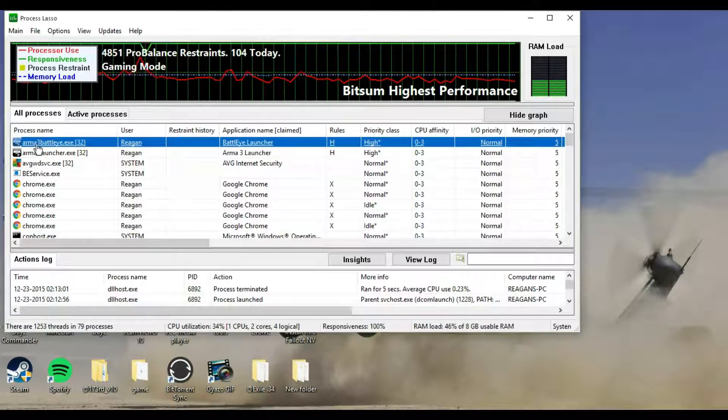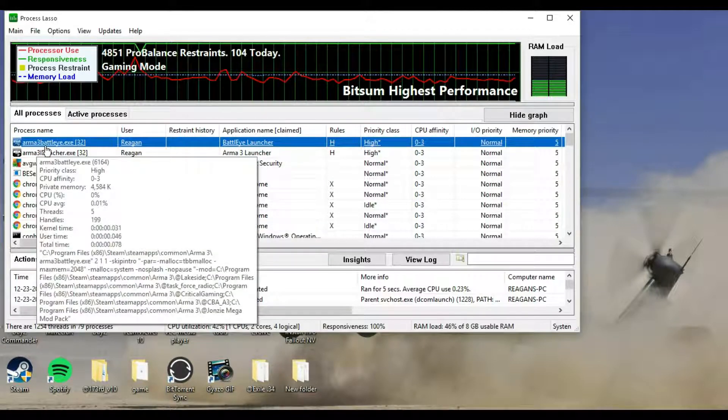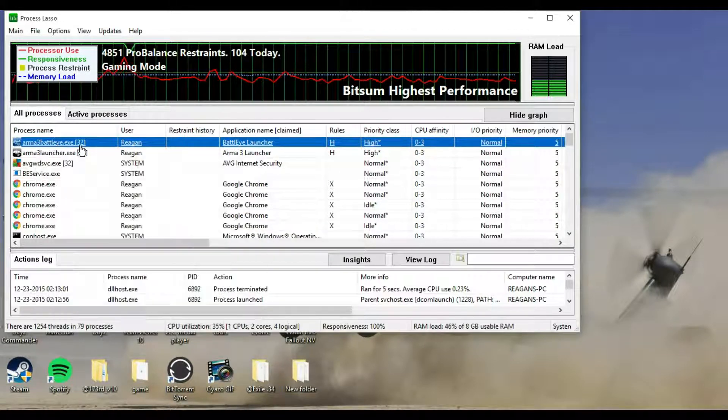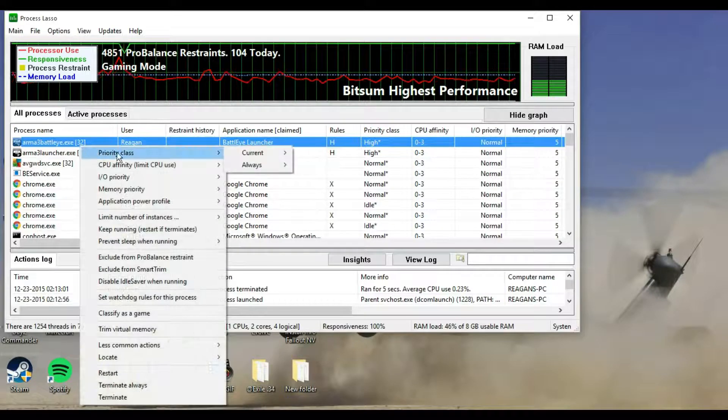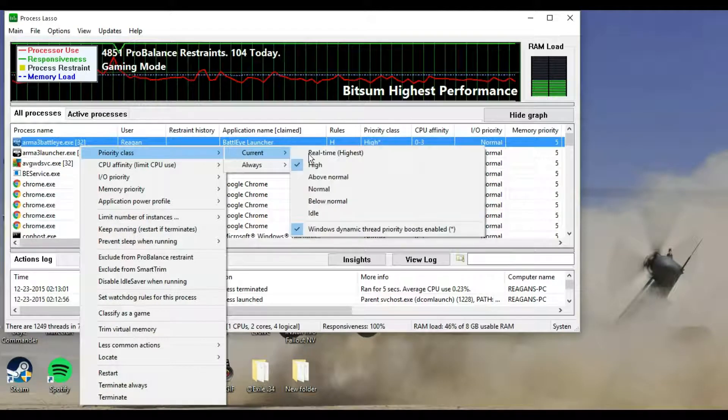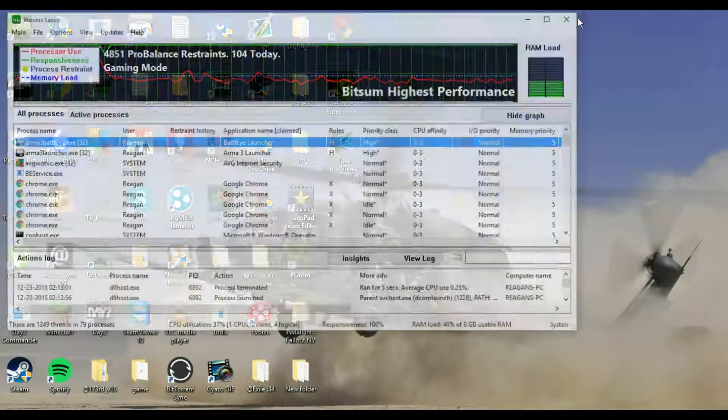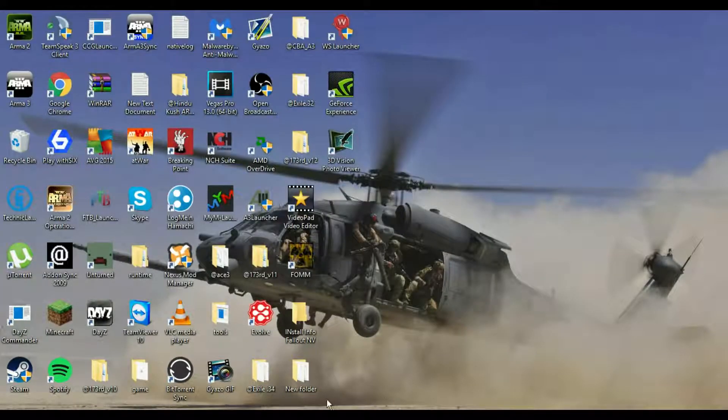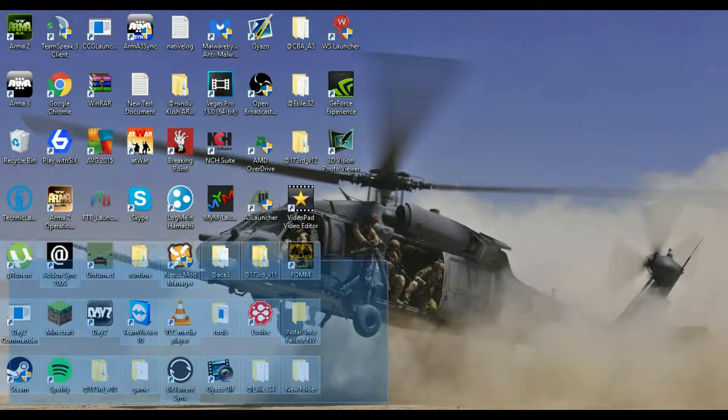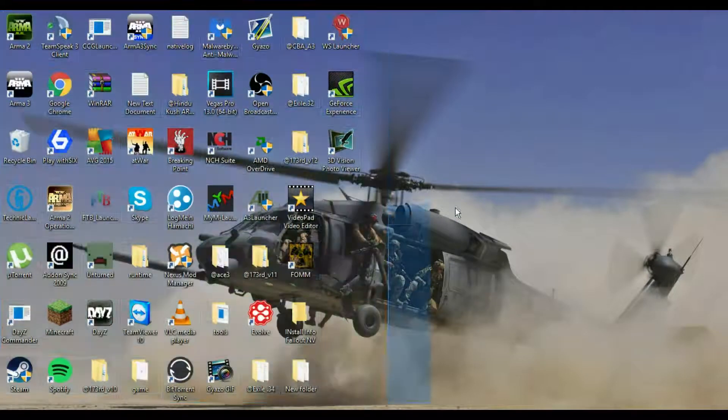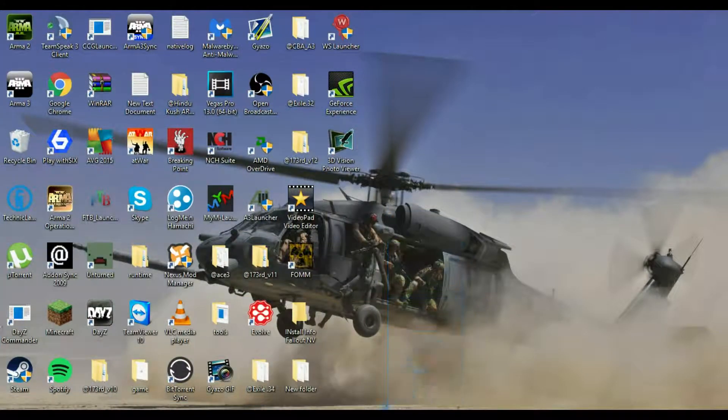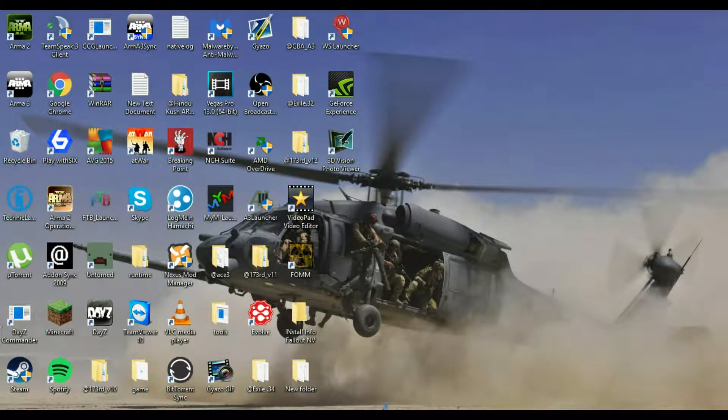You also want to do it on the Arma 3 Battlelight.exe one, you want to set that to high too, so it'll do the same process, set it to high. Once you do that, you should be good, and your frames should be way better in Arma 3 life.